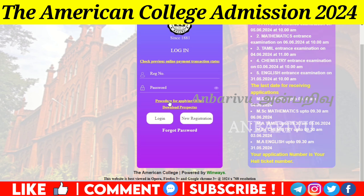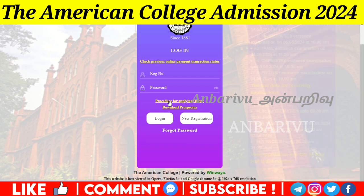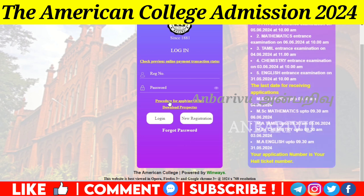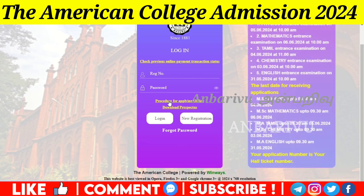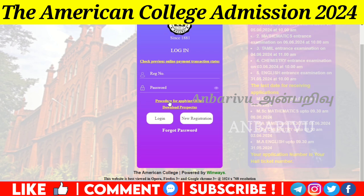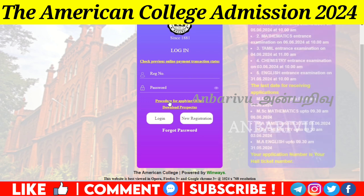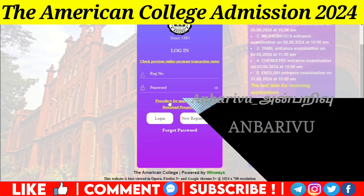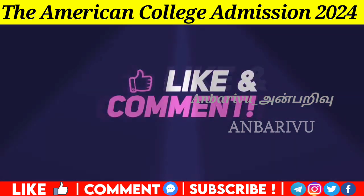This is the American College online application portal for UG, PG, satellite campus, and community college programs. You can apply to a maximum of 4 programs. Make sure to check all details. Please visit the next video for more information. Thank you.